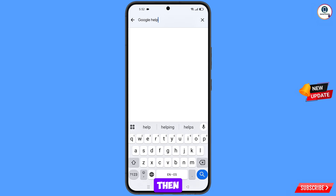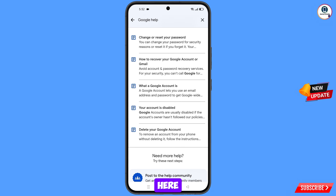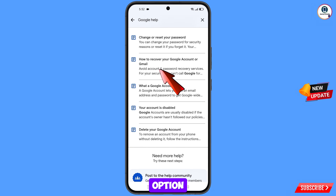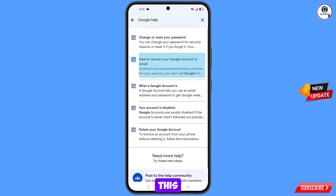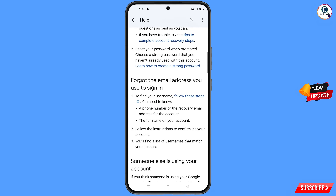Tap on search and you will see a bunch of options. From here, select the second option: how to recover your Google account or Gmail. Tap on this option and scroll down.